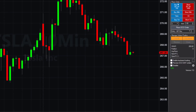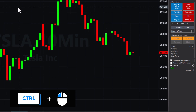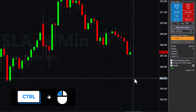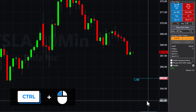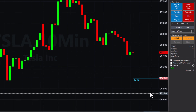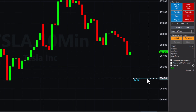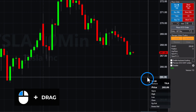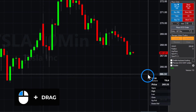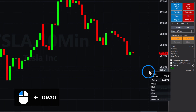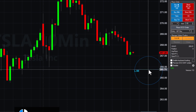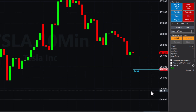Let's say you want to buy at a price lower than the current market price. Hold down the Control key on your keyboard and click on the background of the chart at your desired buy price. This action will place a limit order at that price. For more precise order placement, click and hold the mouse button, then move the pointer up and down until you reach your target price. Once you release the mouse button, your limit order is successfully placed.